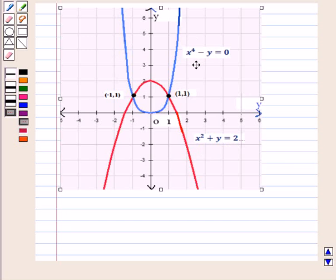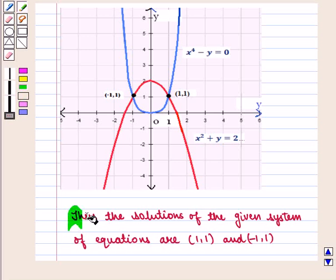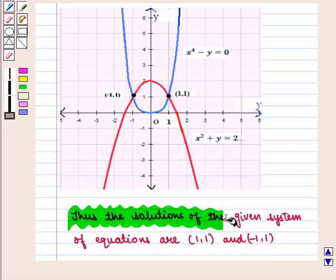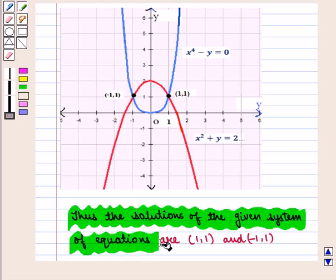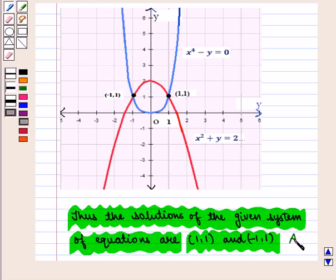And this blue curve represents the graph of the equation x raised to power 4 minus y is equal to 0. We see that these two curves intersect at two points given by the ordered pairs (minus 1, 1) and (1, 1). Thus, the solutions of the given system of equations are the ordered pairs (1, 1) and (minus 1, 1), which is the required answer.